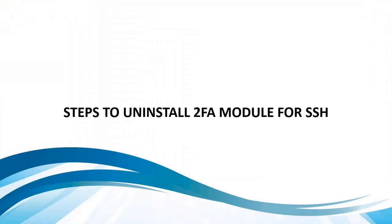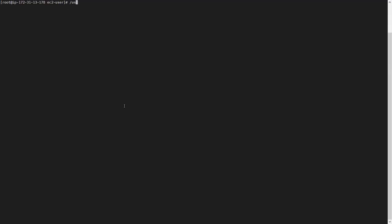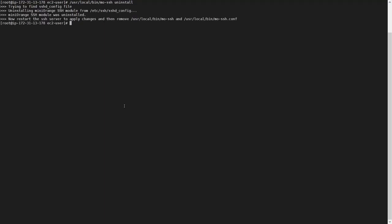Steps to uninstall the 2FA module for SSH: provide the MOSSH installation path, then type uninstall. Restart the SSHD service.